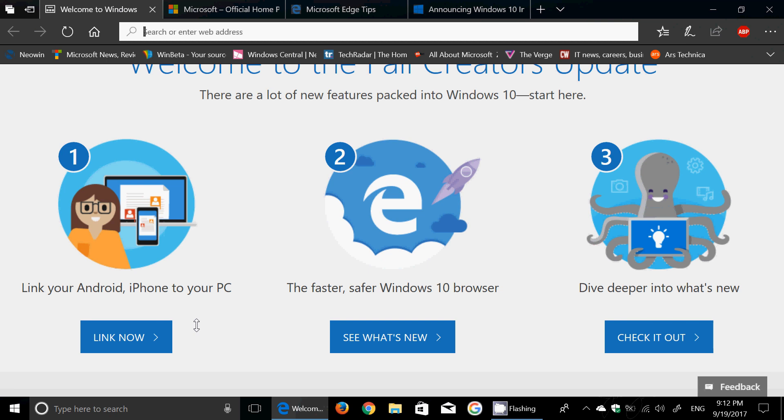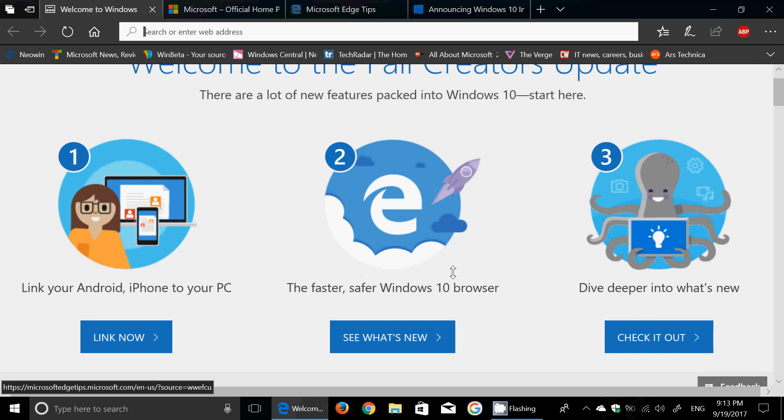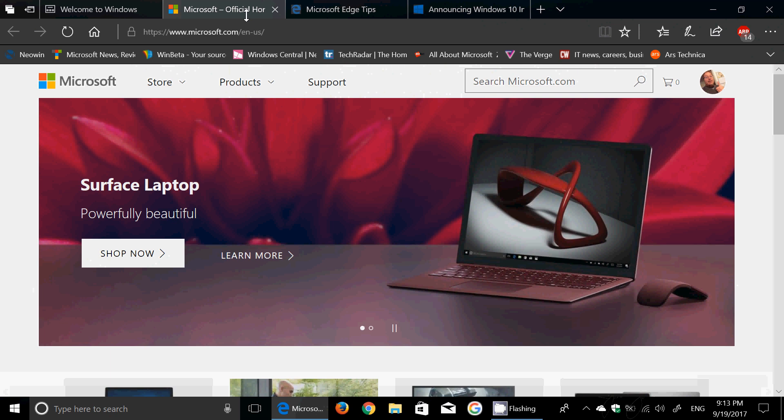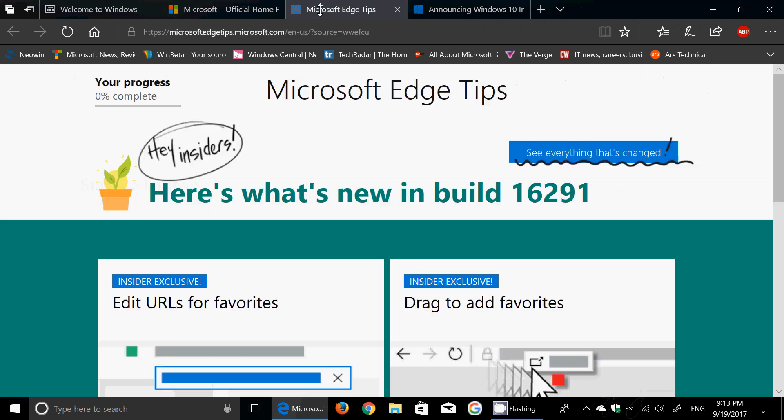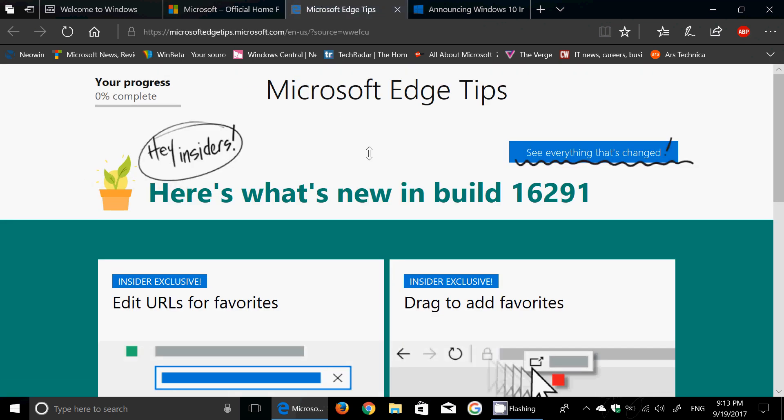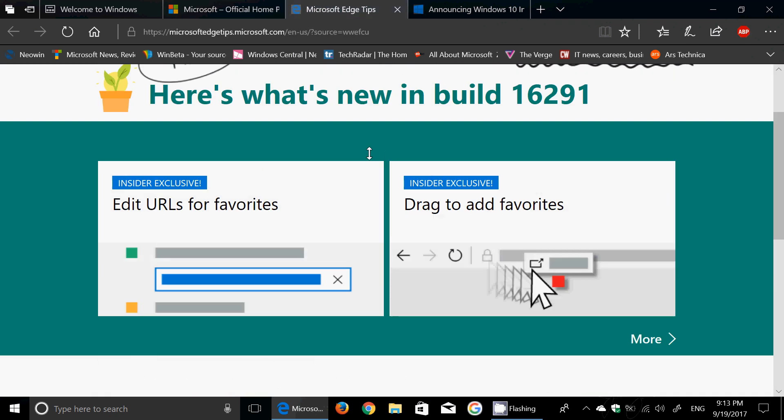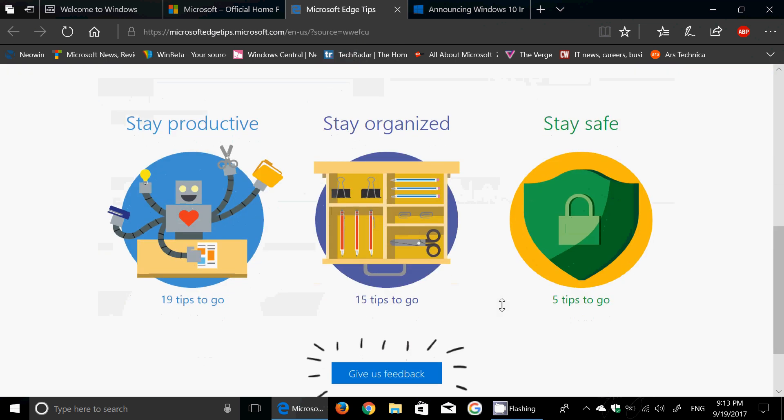The second thing is 'See What's New'. So of course because this is an Insider Preview it brings you to this page which is what is new in this build. And of course when it's official it's going to say what's new in this Fall Creators Update build.